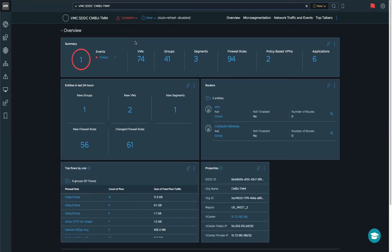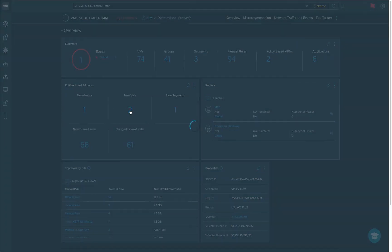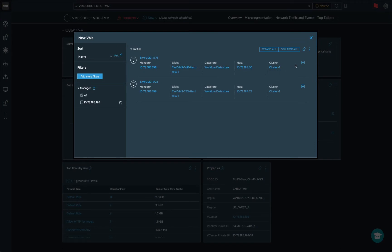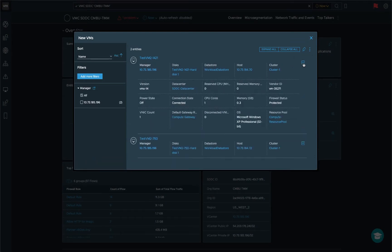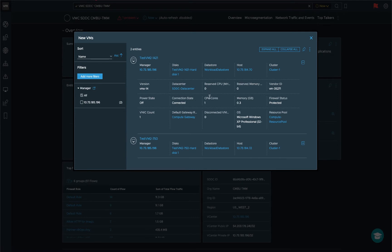First off we have an overview of every single configuration item within this SDDC. You can have a look at the VMs, the security groups, all the segments, all the firewall rules, the applications that are spanning over this VMC on AWS. We also have a look at the entities that have been changed in the last 24 hours. You can see the security groups that have been added, new VMs. These are the VMs that have been added in the last 24 hours. We can have a quick look at the amount of disks, the data store, the CPU, memory, OS, Windows XP, that's not good. All of this information is available here but we can also dive deeper into the VM dashboard.